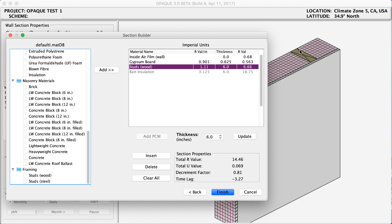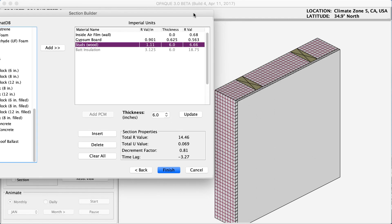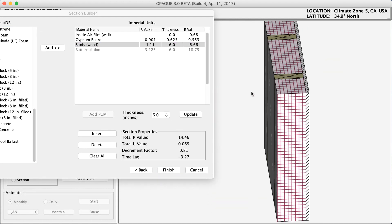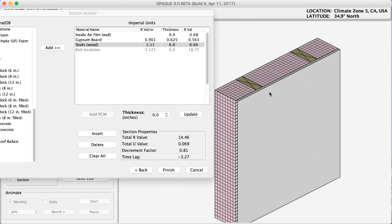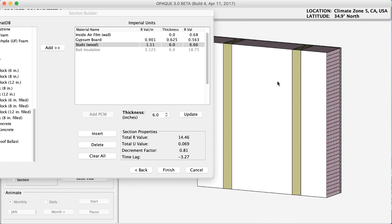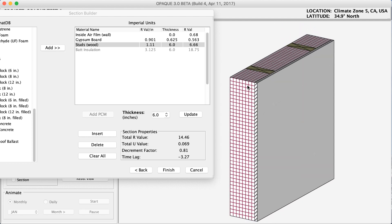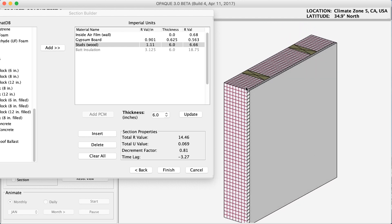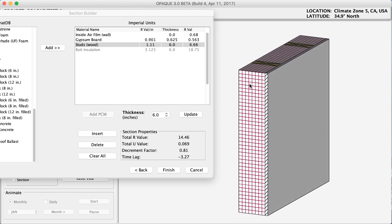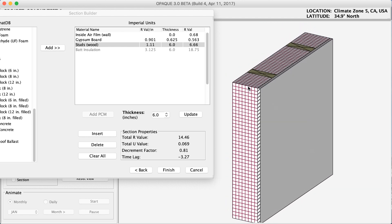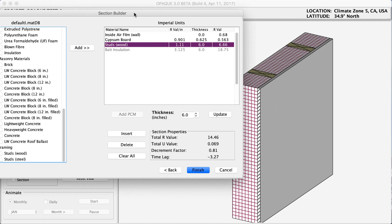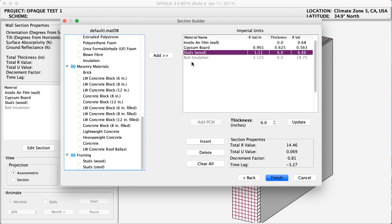Now you can see the R value per inch, my thickness, and my total R value of that material. You can also see we're starting to create a 3D axonometric view of what this detail or wall assembly would look like. Let's keep going to finish it up.